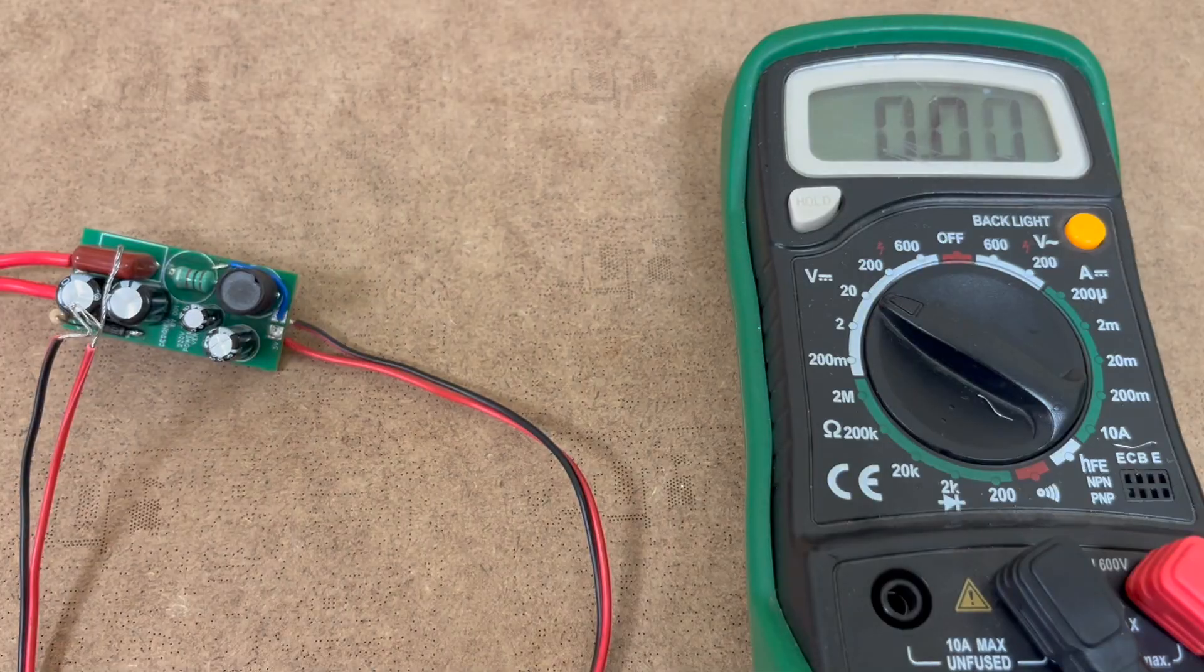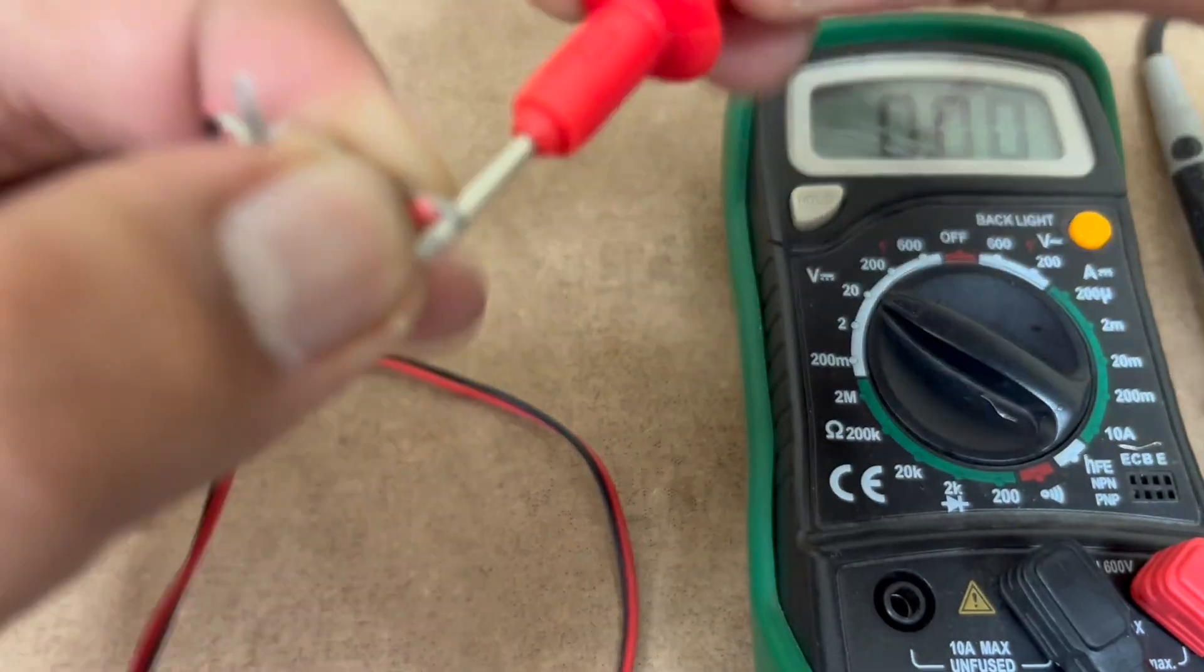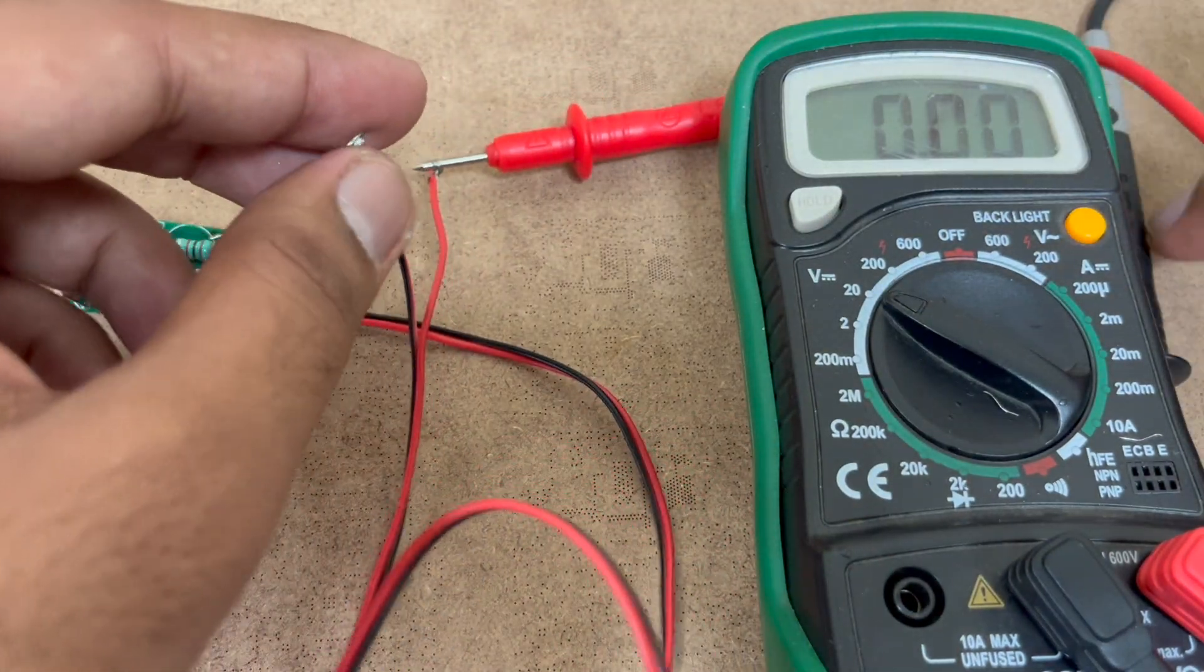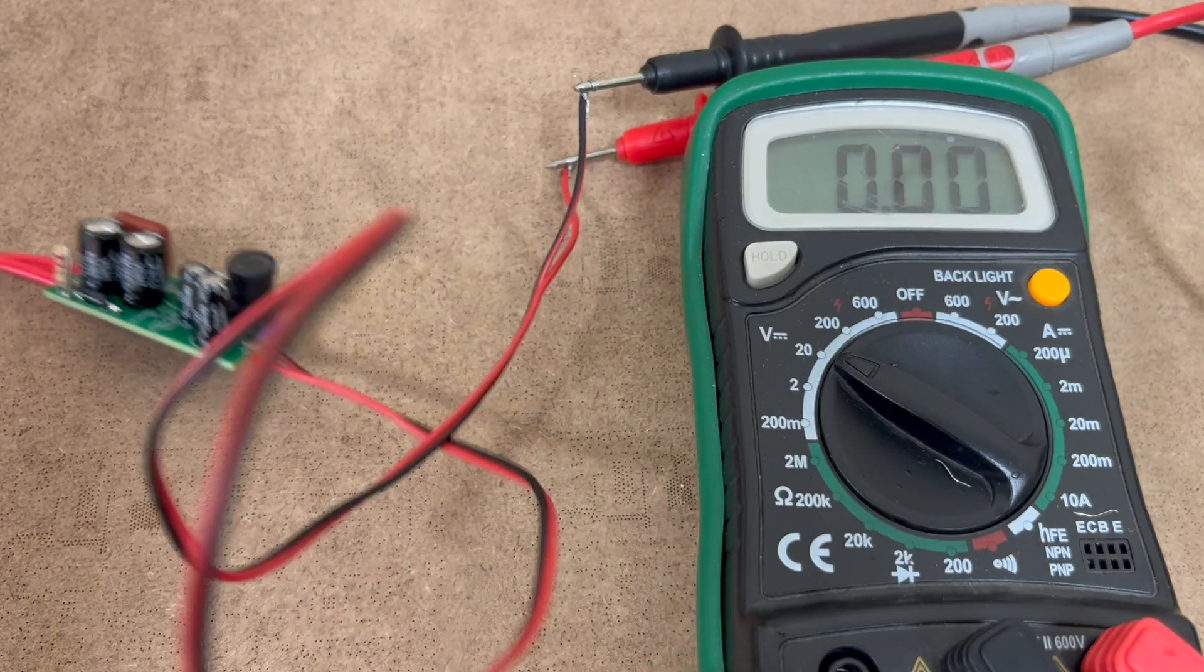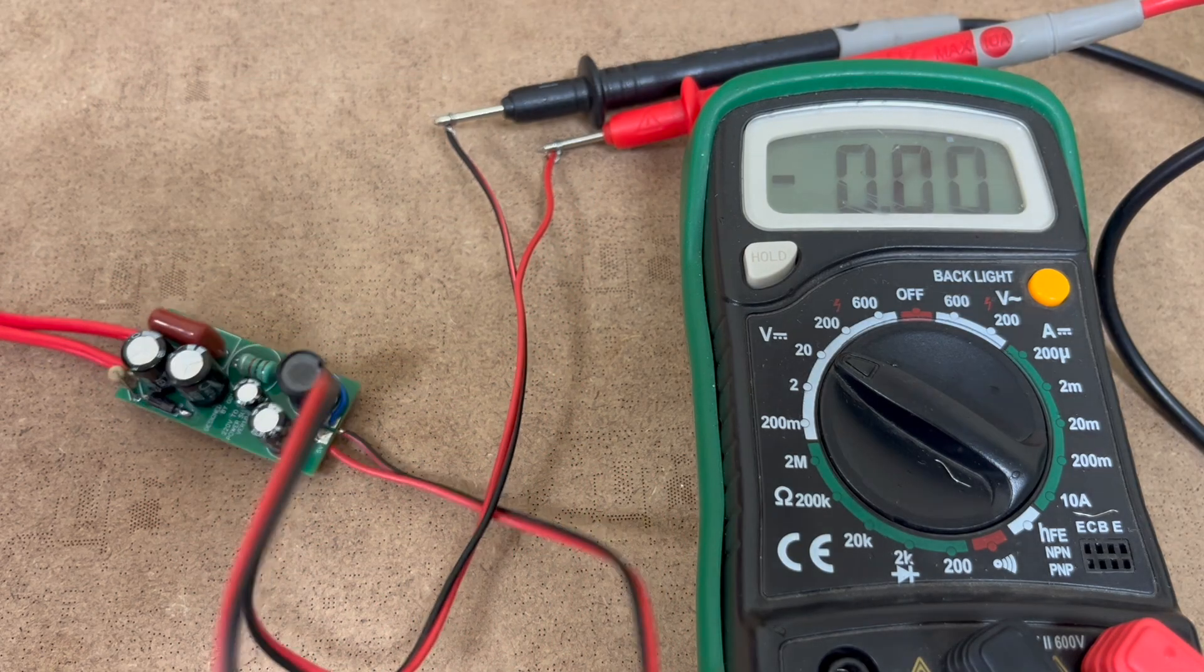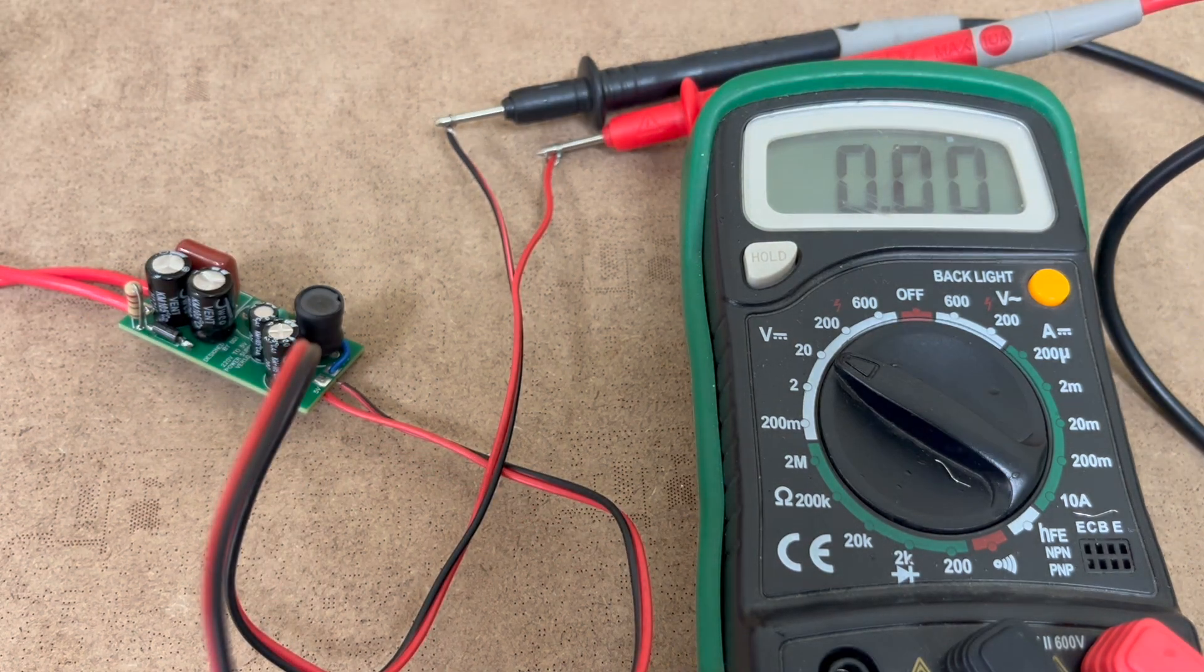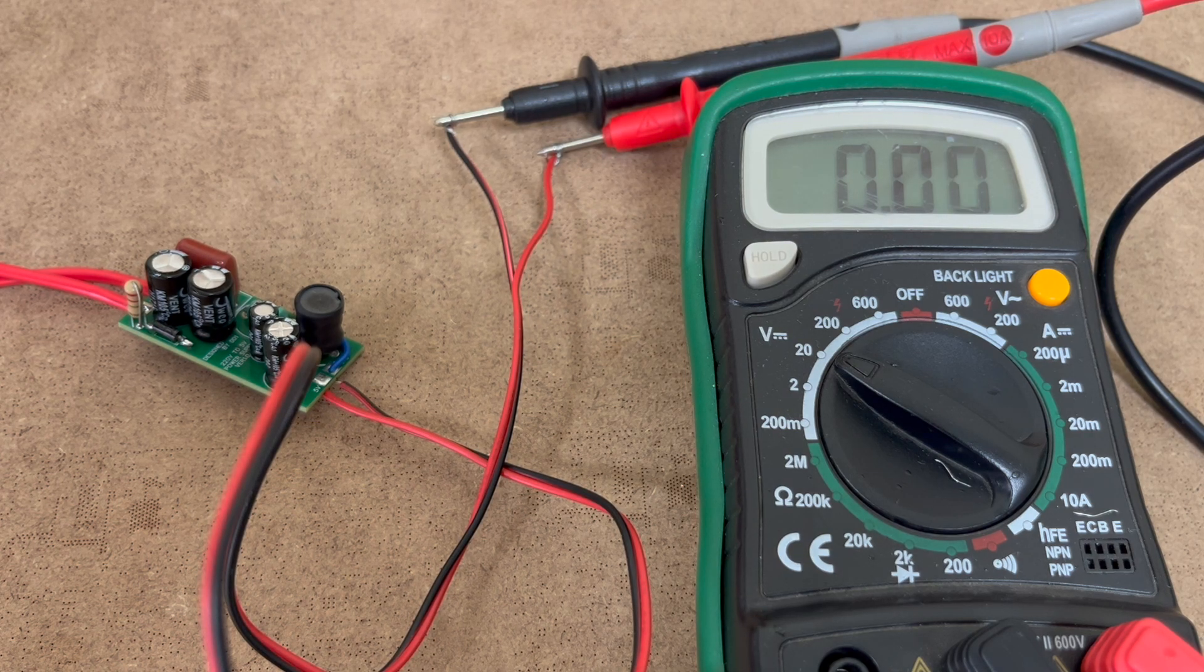So here I have the multimeter and I have the leads. So I have added positive on the positive lead, the negative side is on the negative lead. Now I am going to power the power supply. Please make sure not to touch the PCB when the power is on because it can cause you an electric shock.